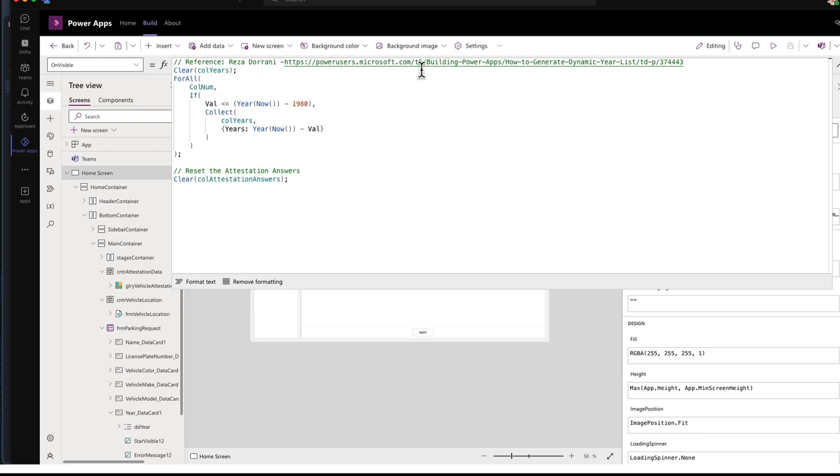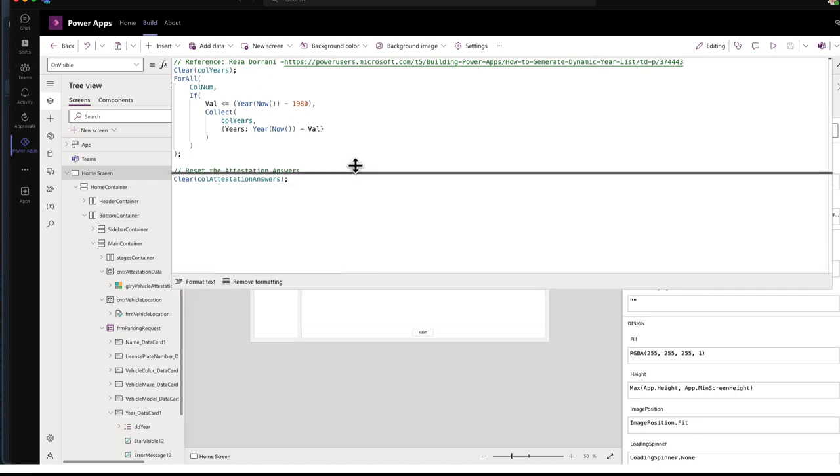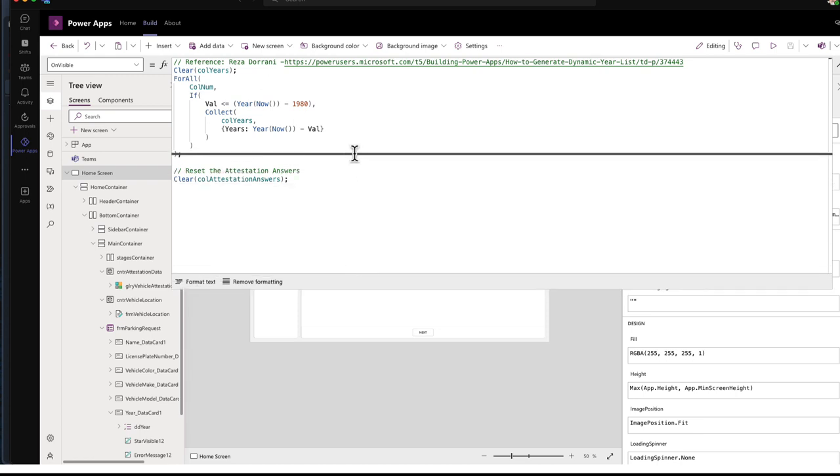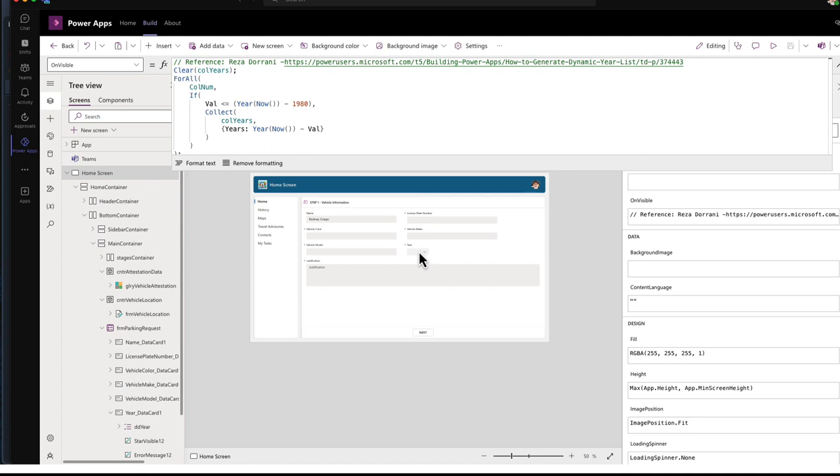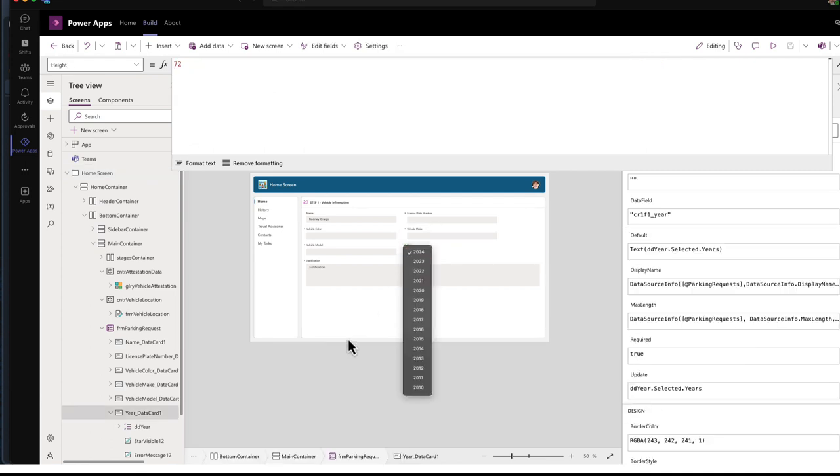And I use the code provided by Reza Durrani. And here's a link to those, to this code. I'll provide that in the show notes, but this basically generates a list of years for me for this, for this drop down menu, which is what you'd see here.